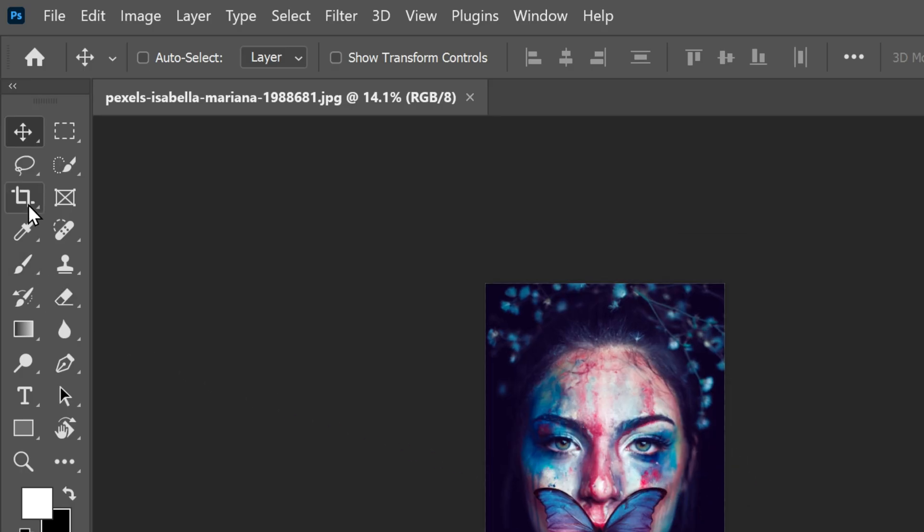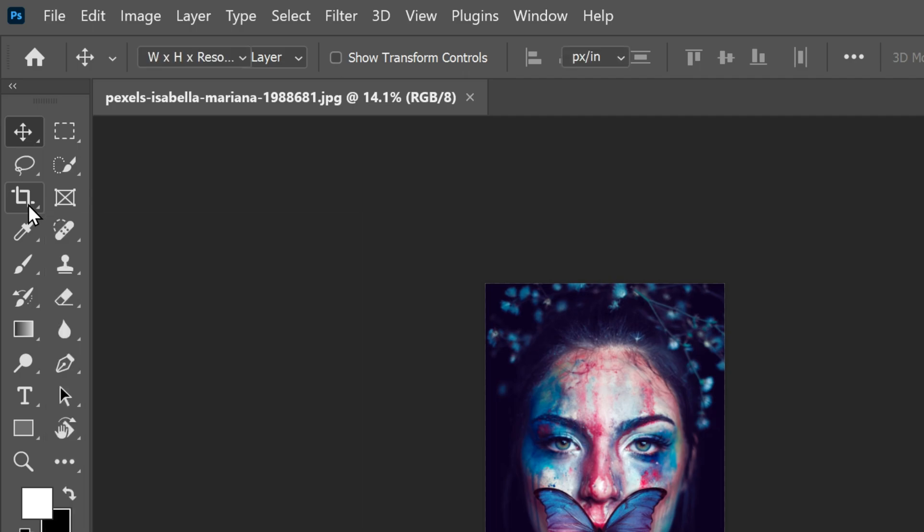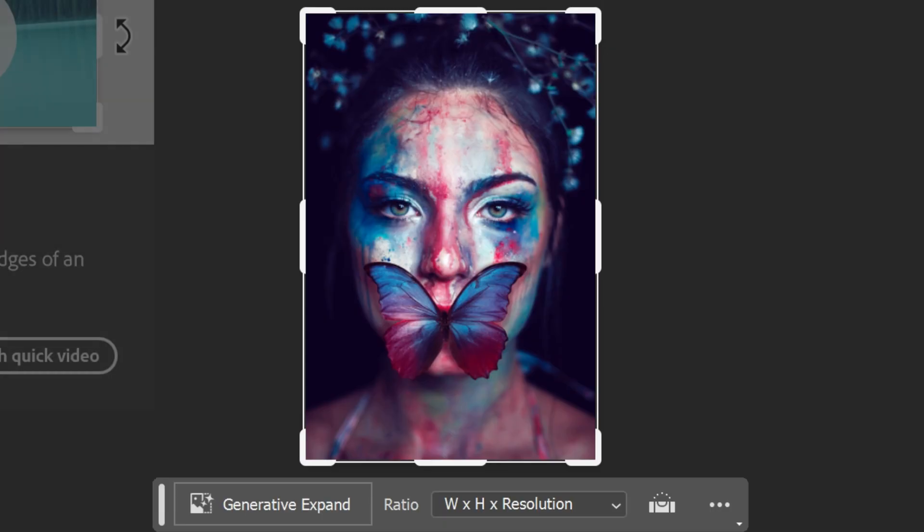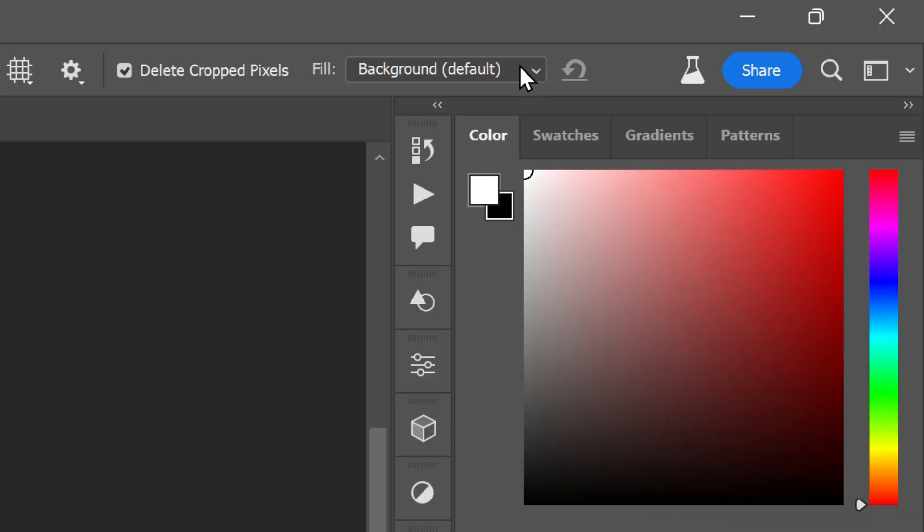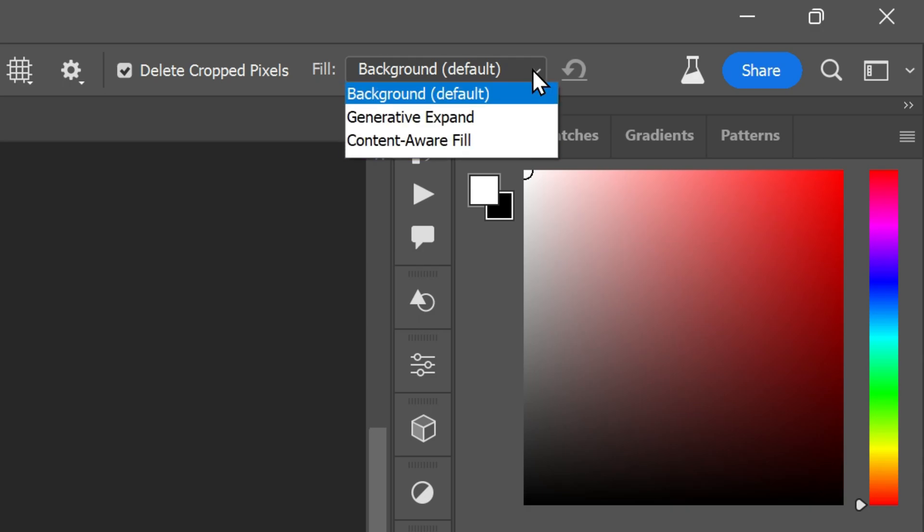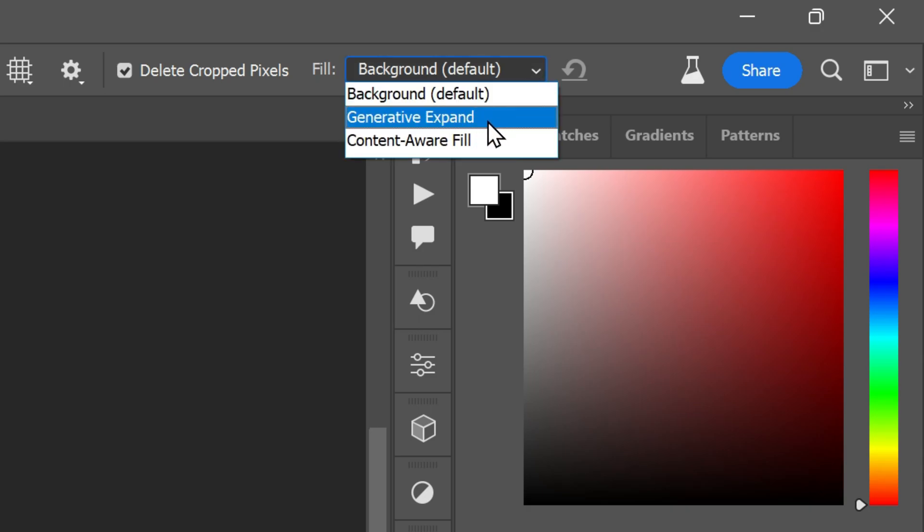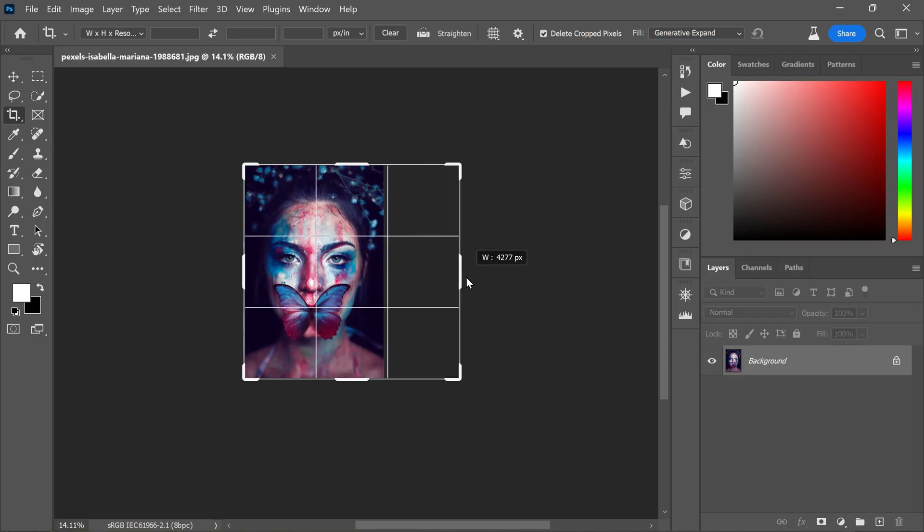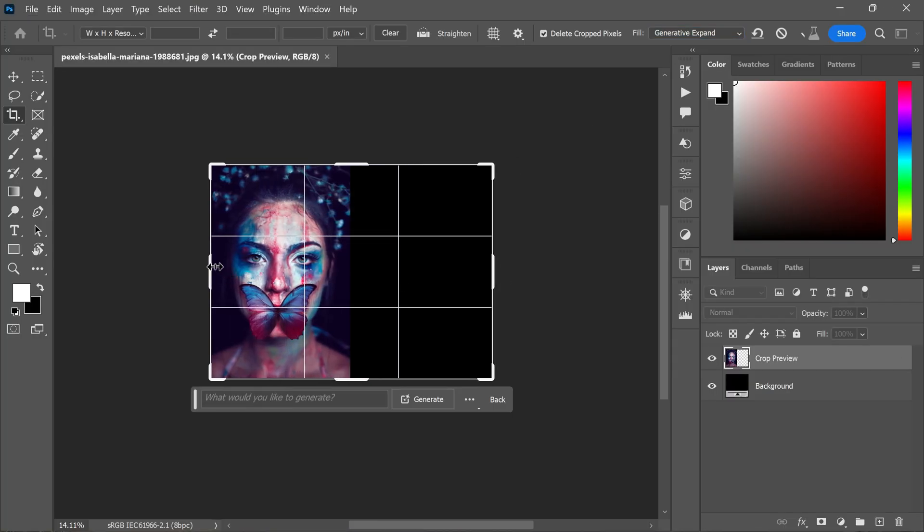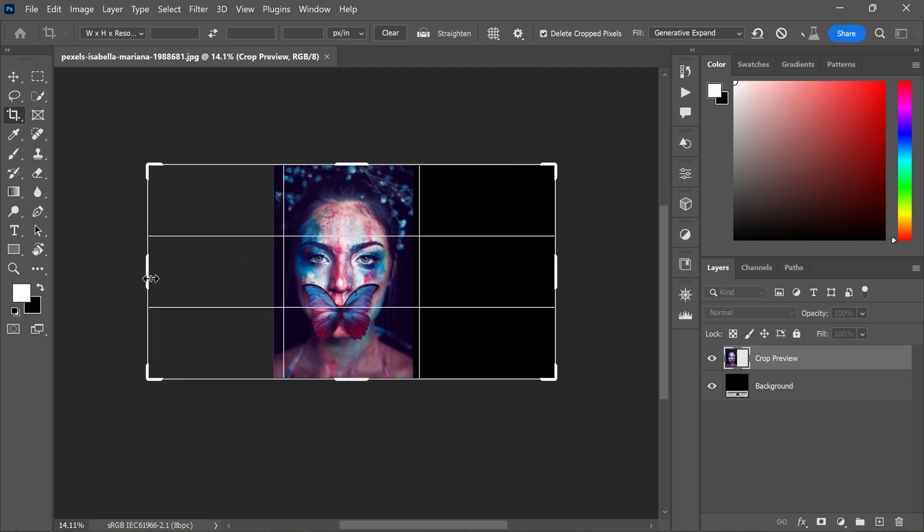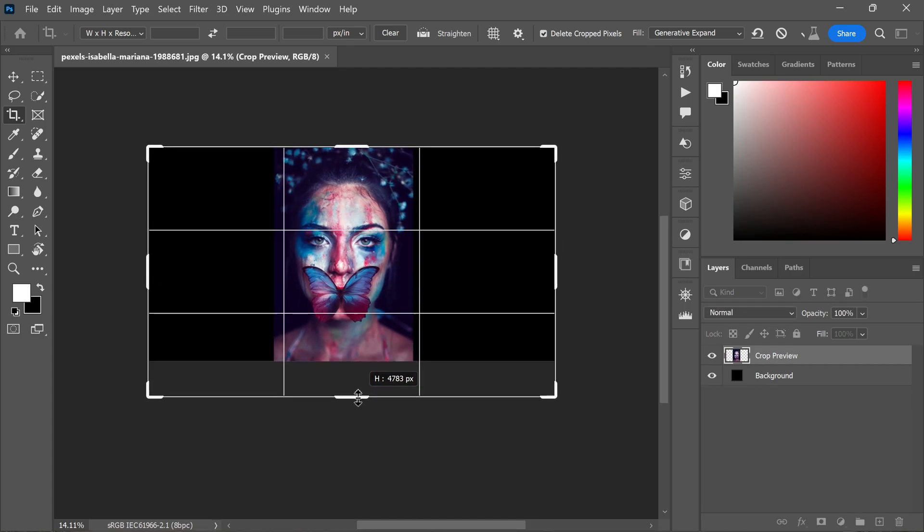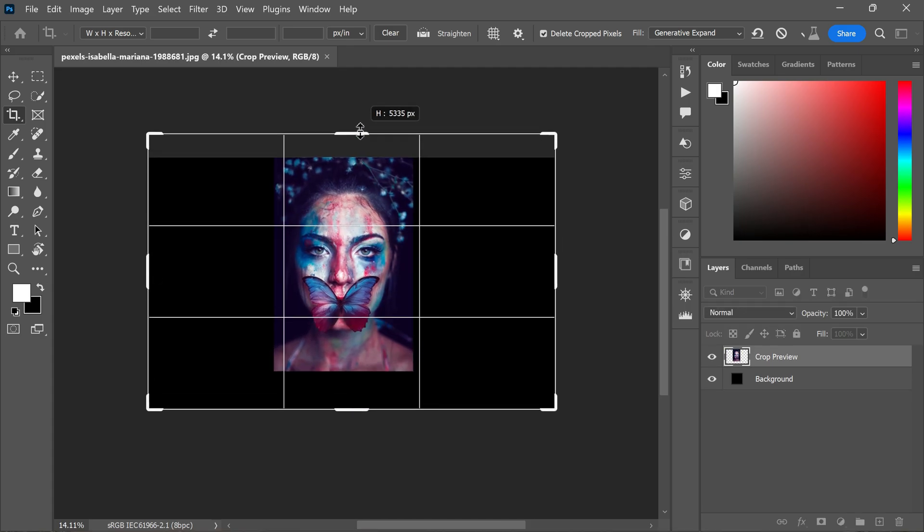You will see crop borders displayed on the sides and corners of your image. In the options bar, click on the fill dropdown and select generate to expand, which is initially set to default. Now you can extend the canvas size to your desired dimensions by dragging the corner and edge handles outwards.